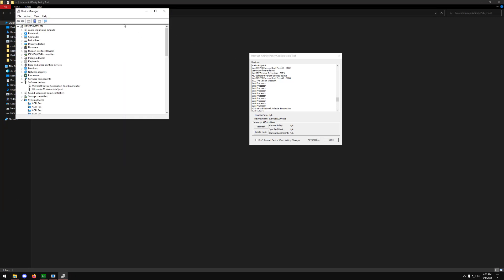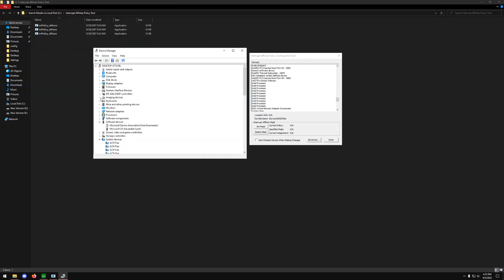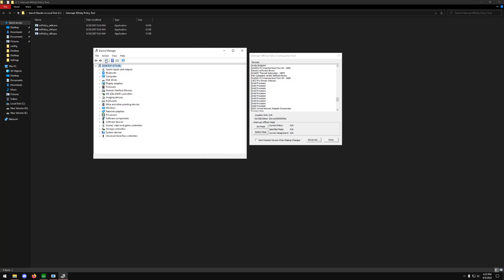What you guys are probably going to see is something like this. A lot of people do this wrong — they try to look for display adapters, see their 3080, and think they should pair one of their cores to their GPU. What you want to do is put the most input-latency-sensitive items on the least active cores in your system.